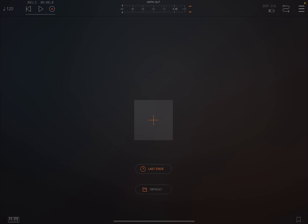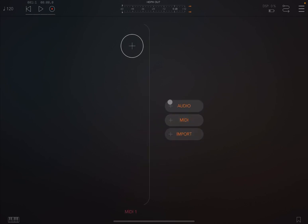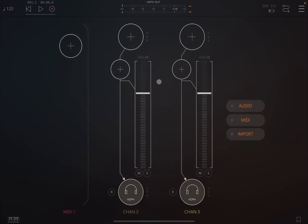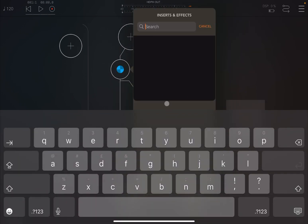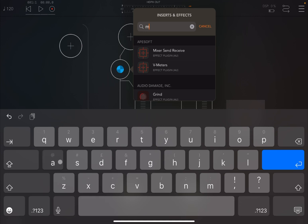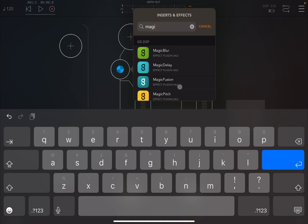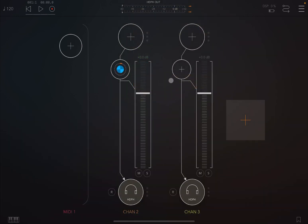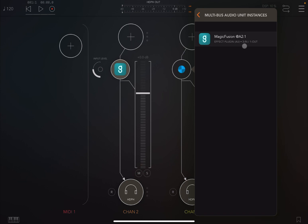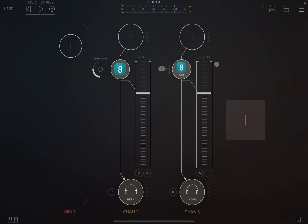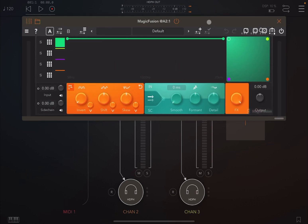It uses two input sources, which is slightly different from previous Magic apps. So let's click the plus sign, create a MIDI channel, and then an audio channel. Let's insert Magic Fusion as an insert effect — search for 'magic' and select Magic Fusion. In order to select the other input, go to the second channel's insert effect, but this time go to Multi-Pass Audio Unit Instance and select Magic Fusion from there.